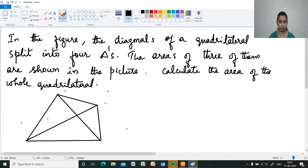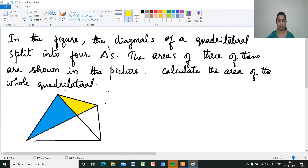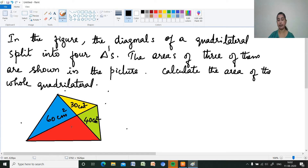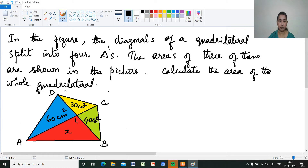The area of the blue triangle is 60 cm², the yellow triangle is 30 cm², the red triangle is 40 cm², and the last green triangle's area is unknown — let it be X. Let the vertices be A, B, C, D and the intersection point of the diagonals be E.